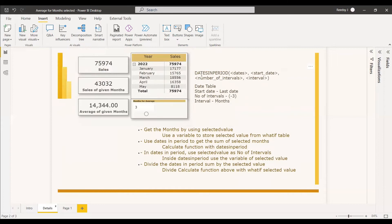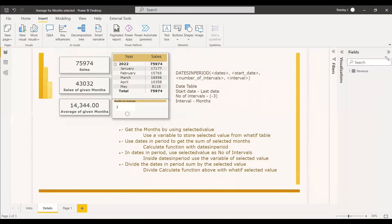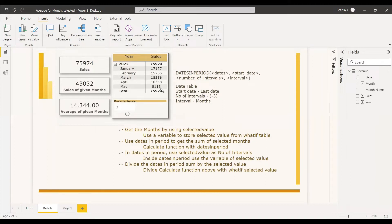You need to use a time intelligence function called DATESINPERIOD. The first parameter is the dates — you need to give the date table, and here the date table is the revenue table itself, with the column date. Then you have the start date. Now the problem is we're getting last three months or last four months, so you won't have a fixed start date because the last day will keep changing.